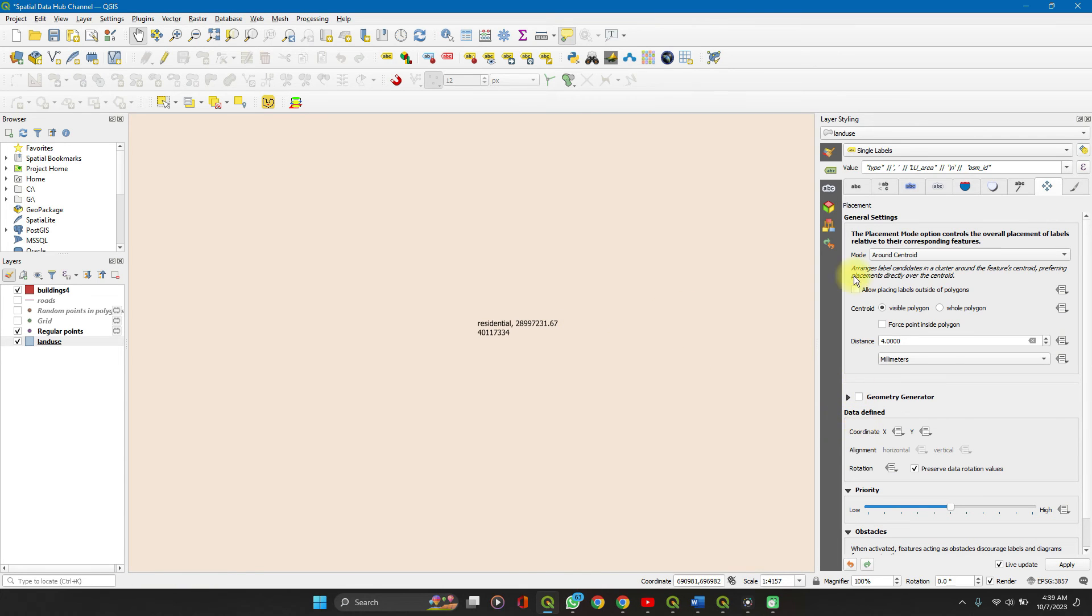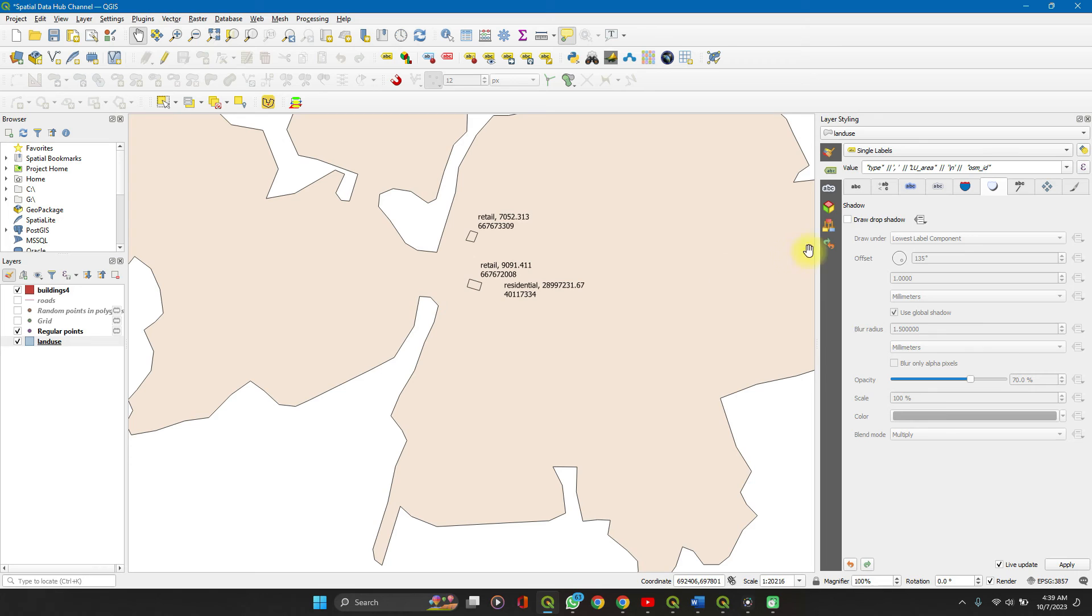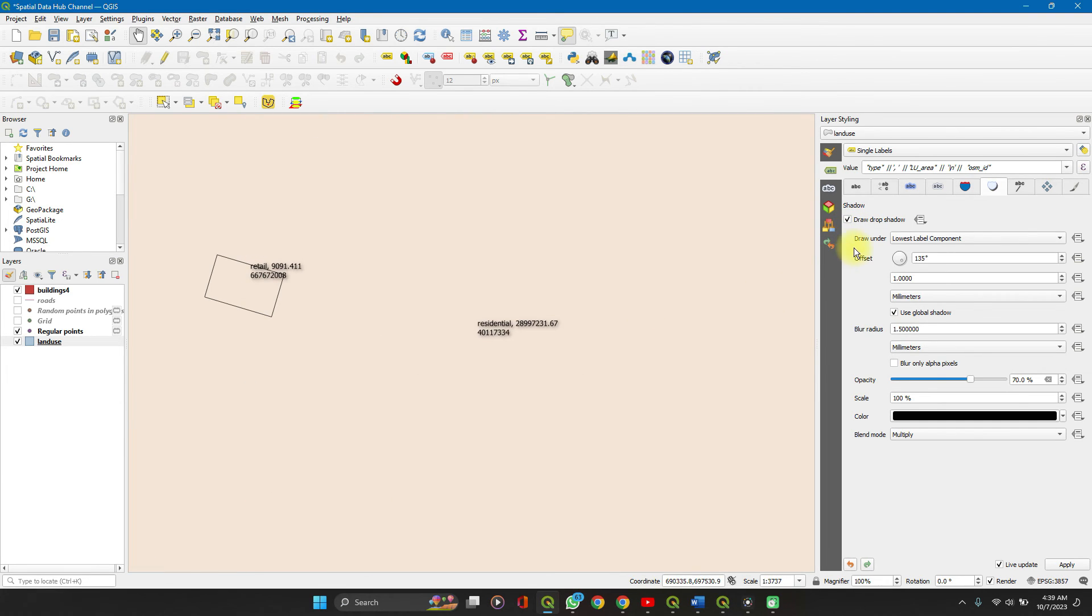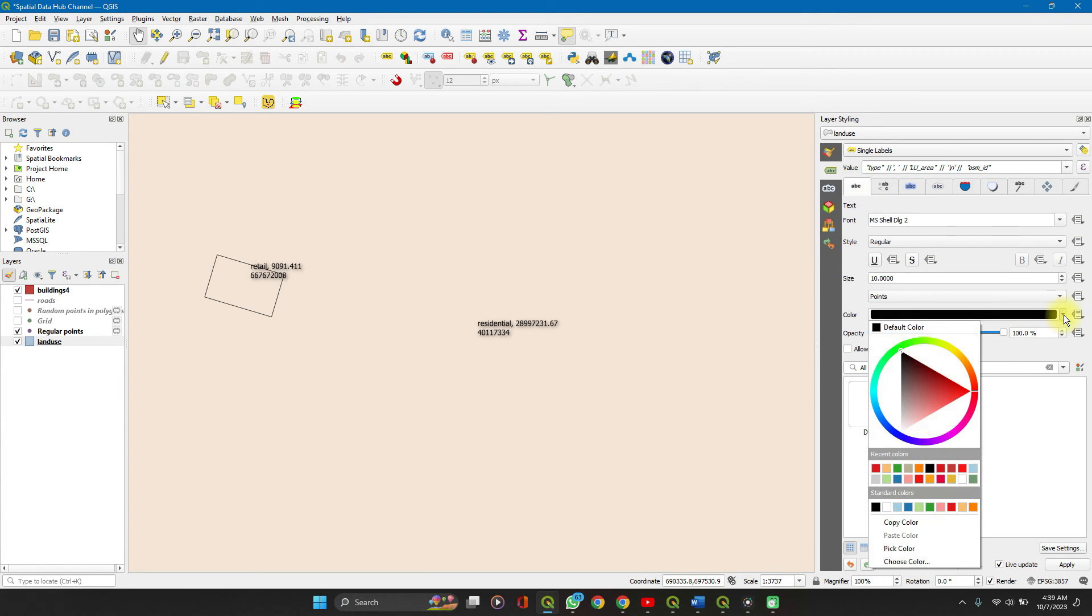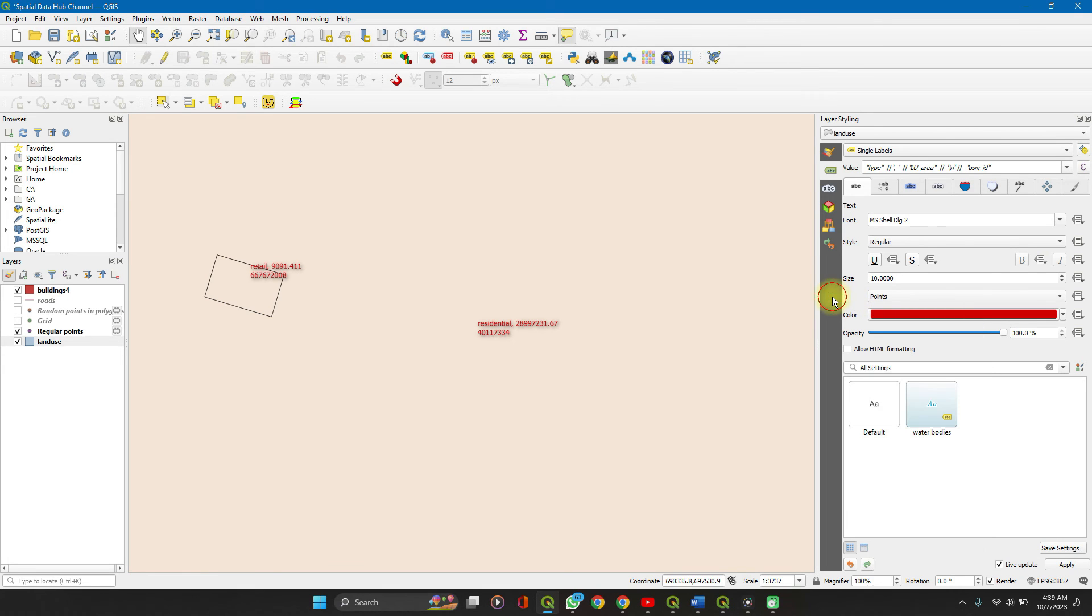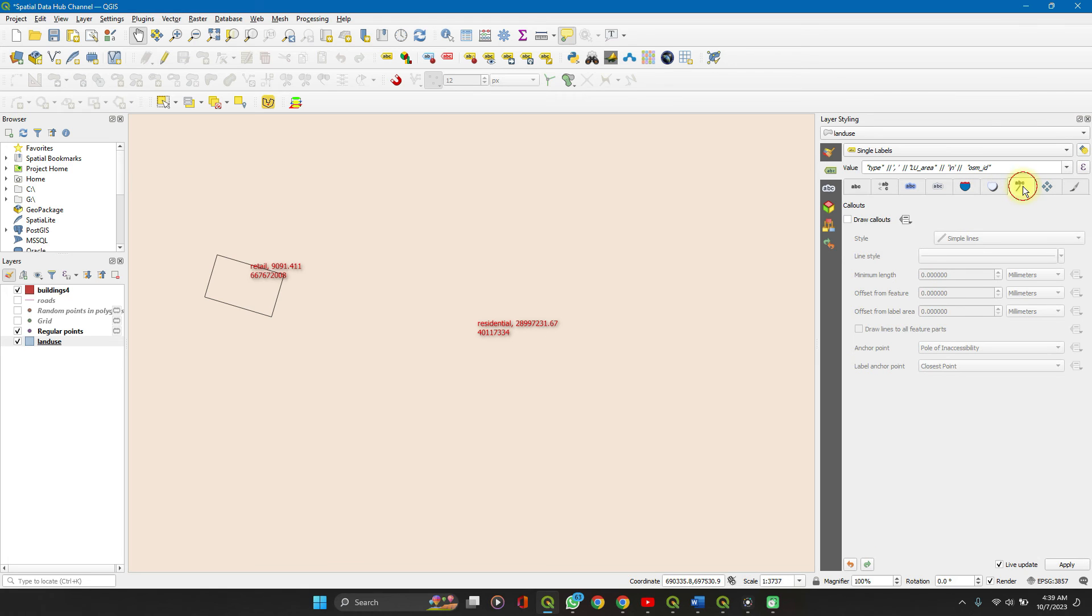Then you can set drop shadows. This makes it look a little better. You can set the colors to anything other than black. You can set callouts when you're working with very small features.